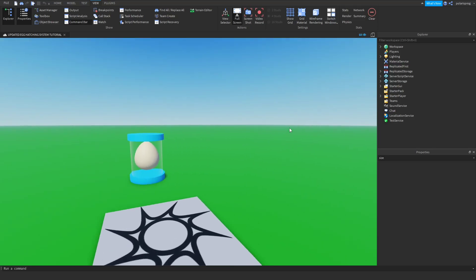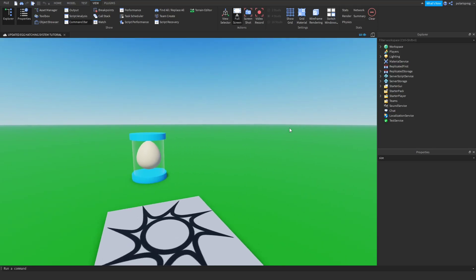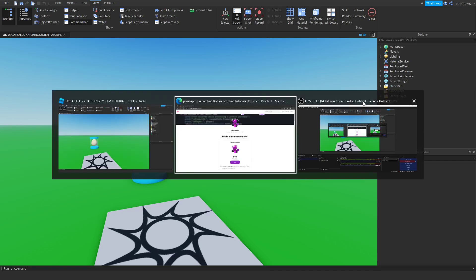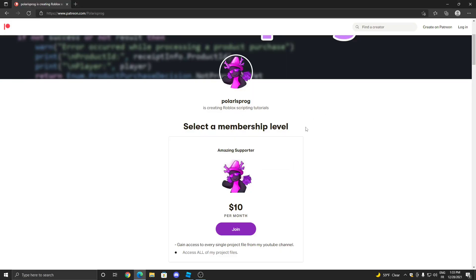Hello everyone and welcome back to a new video on the 'How to Make a Hatching System' series. Before this video starts, I want to let you guys know that I have a Patreon — if you want to support me, every single one of my project files will be available there in the $10 tier. With that being said, let's start.